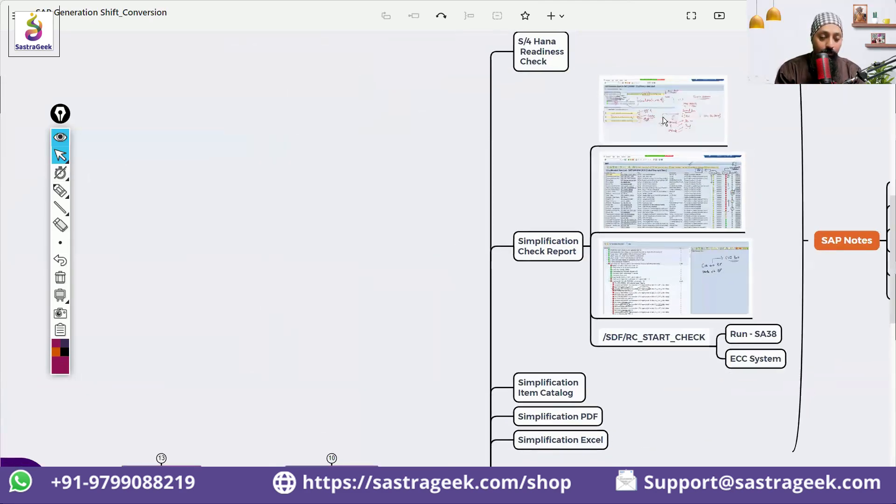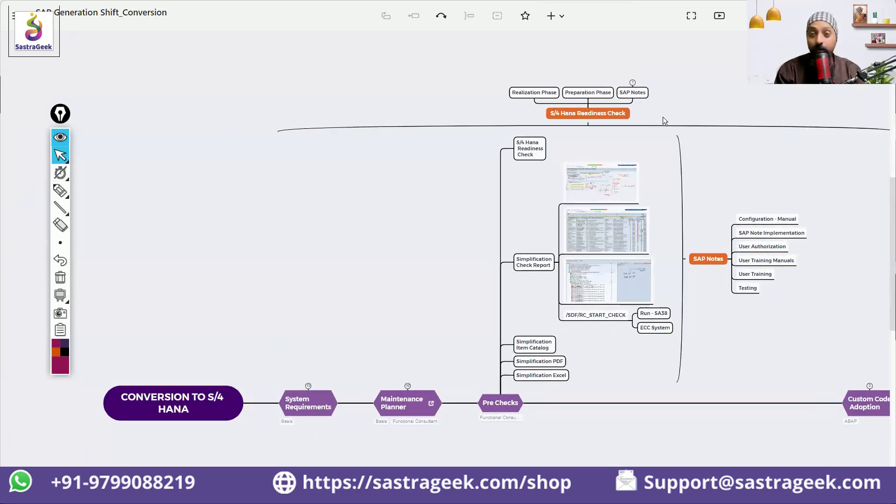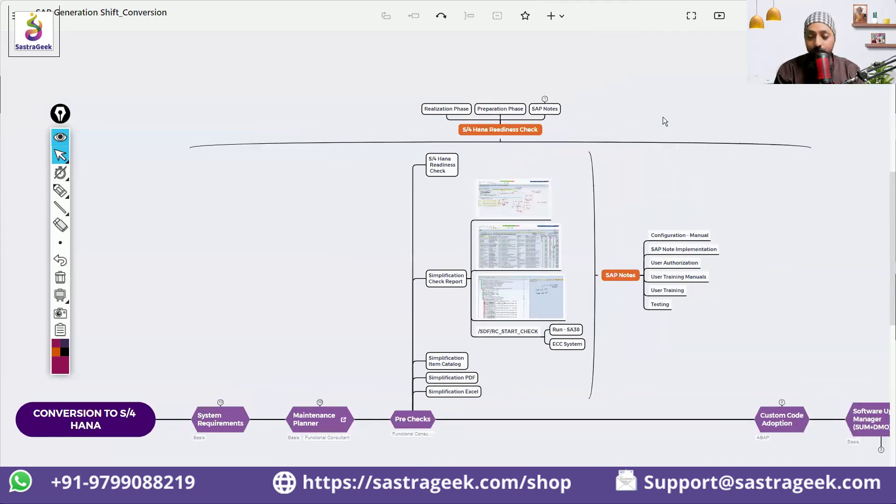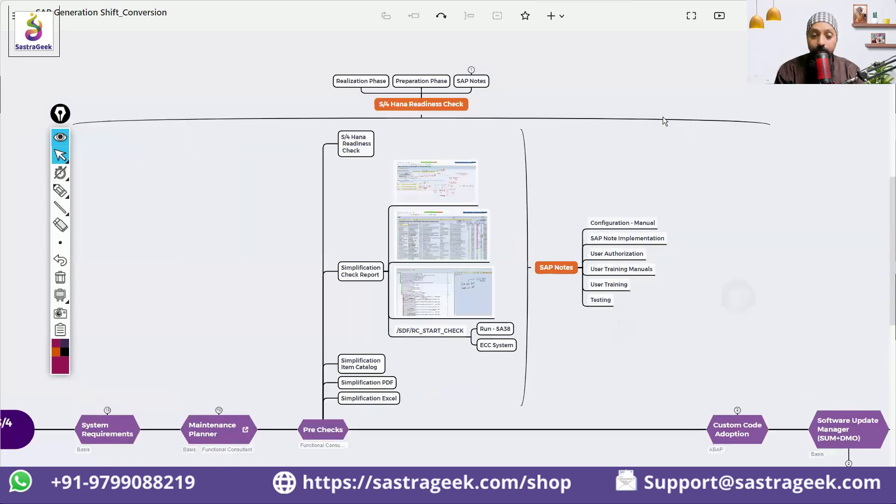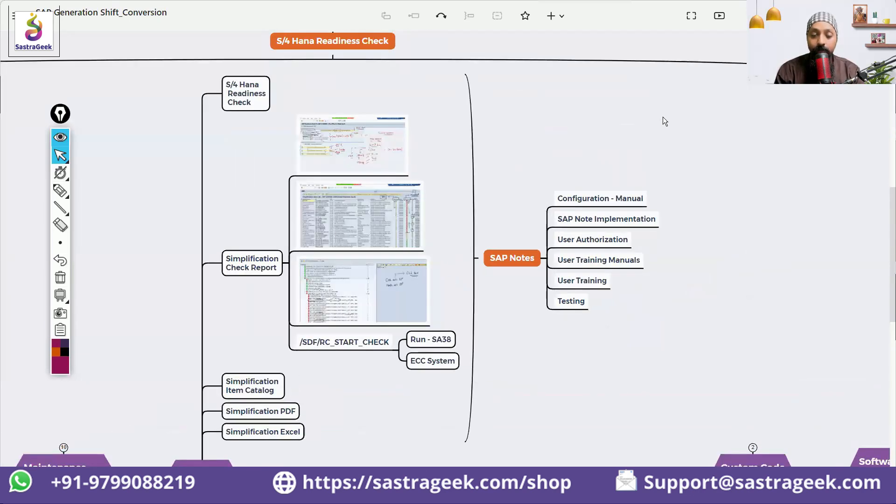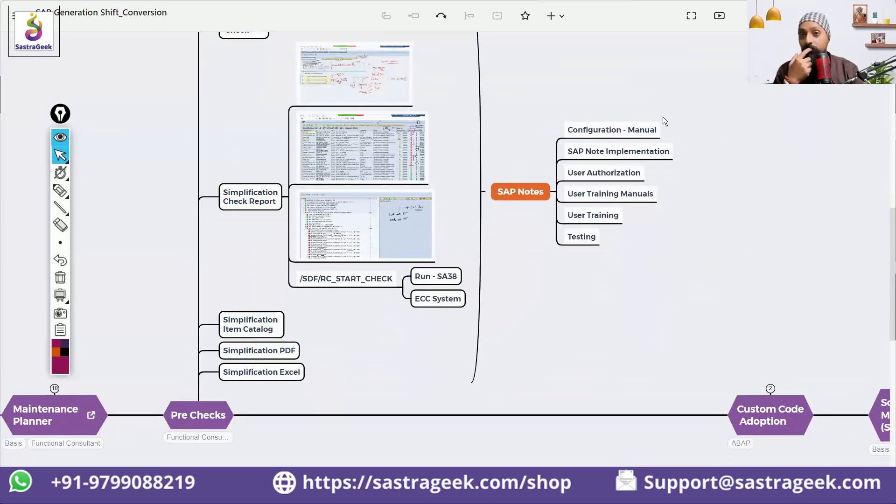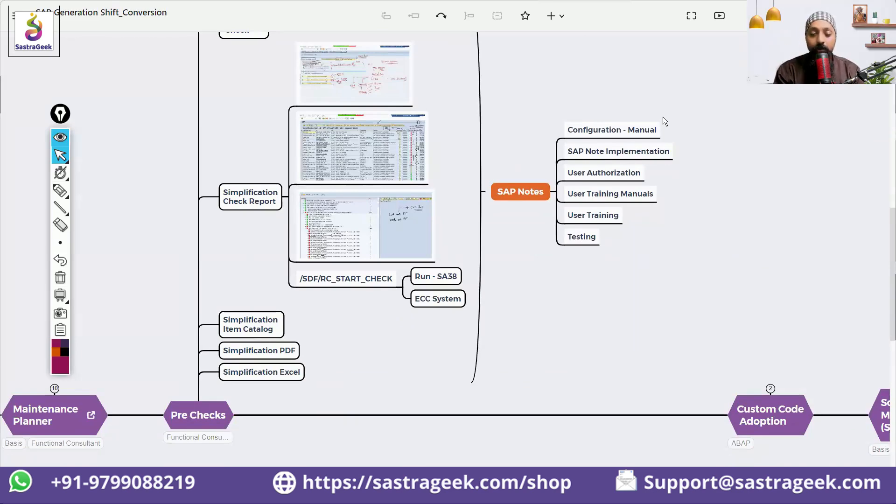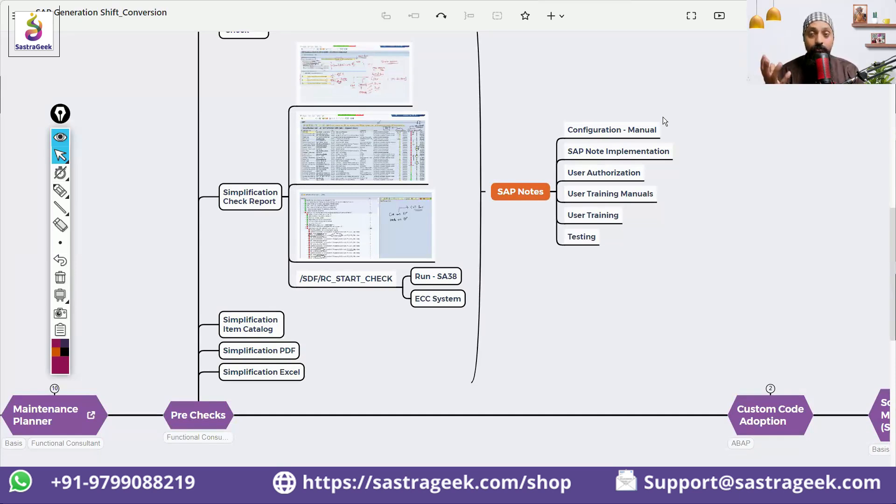For the basis team, we have maintenance planner, then pre-check, and then custom code adoptions. In custom code adoptions, we need to check which custom programs we need to change and adopt because of CDS views, data model changes, BAPI changes, or IDOC structure changes.